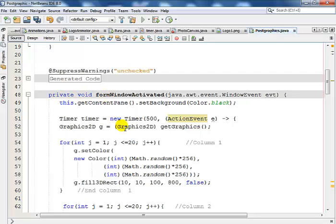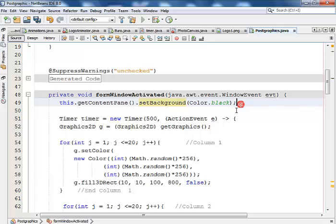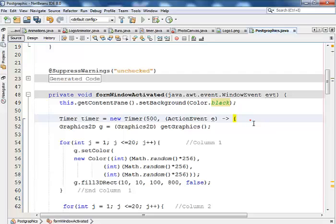Now in the private void form window activate - that is the event procedure that I used to activate my code. Up here the first thing I did was set the background color to black. You don't have to, but I just set mine to black.